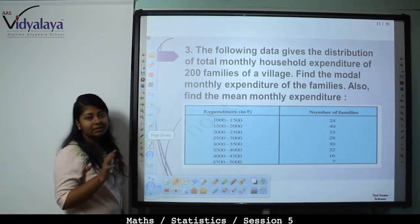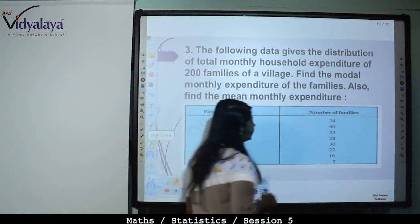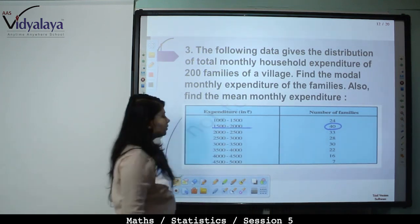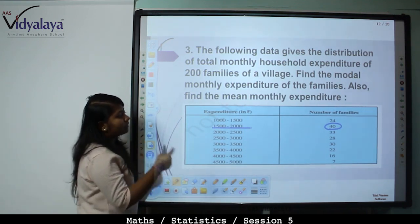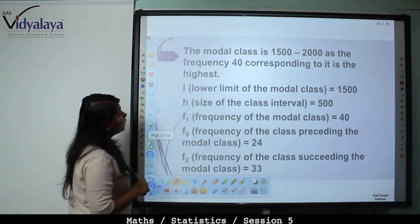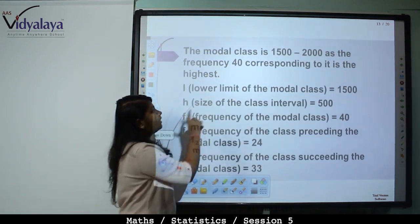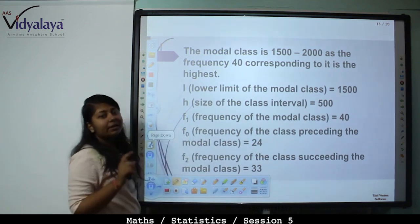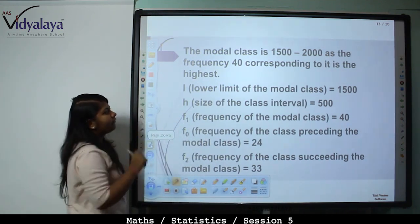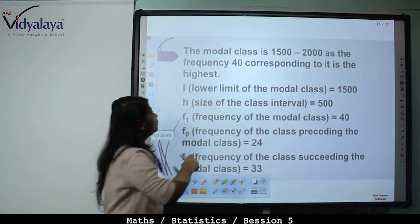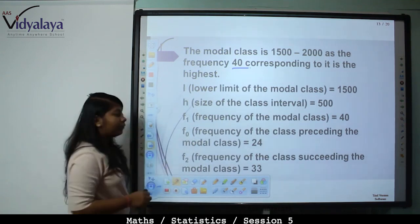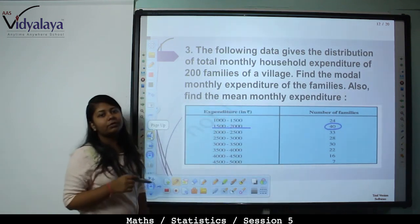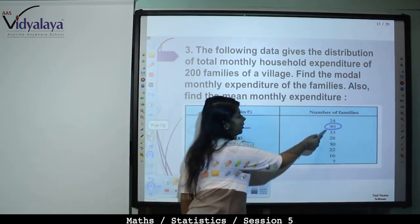To find the mode, we need the maximum frequency, which here is 40. So the modal class is 1500 to 2000, as frequency 40 corresponding to it is the highest. L, the lower limit, is 1500. H, the class size, is 2000 minus 1500 equals 500. F1 is 40, F0 is the frequency of the preceding class which is 24, and F2 is the frequency of the succeeding class which is 33.